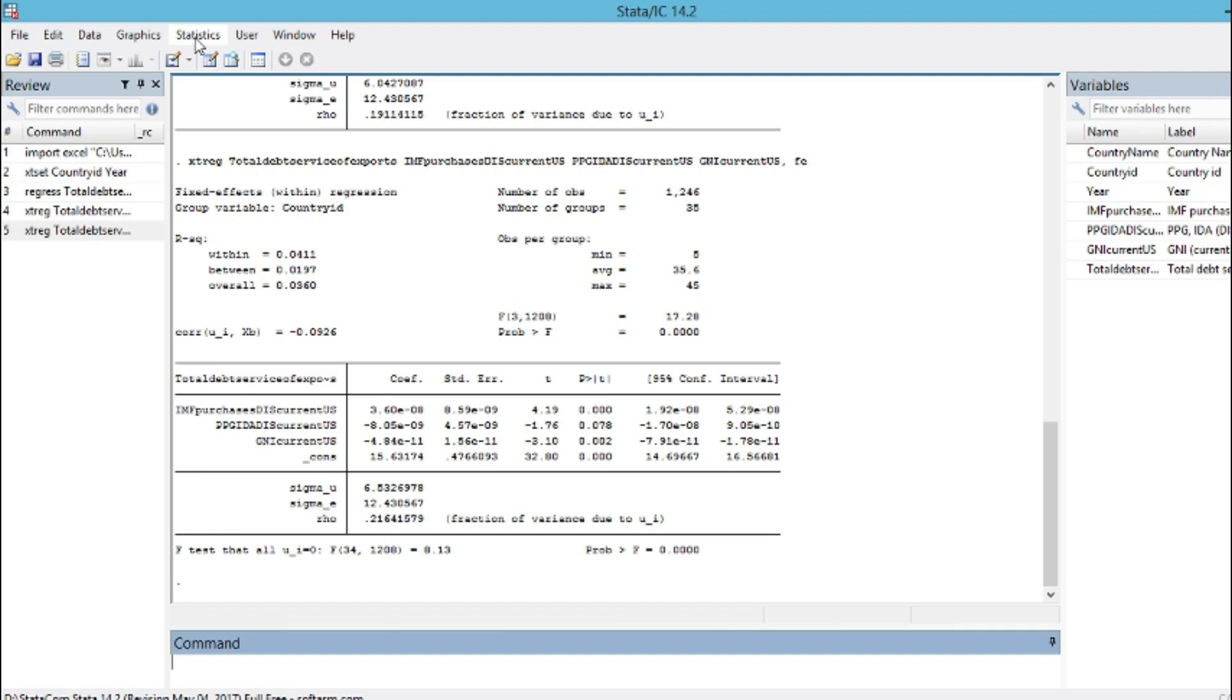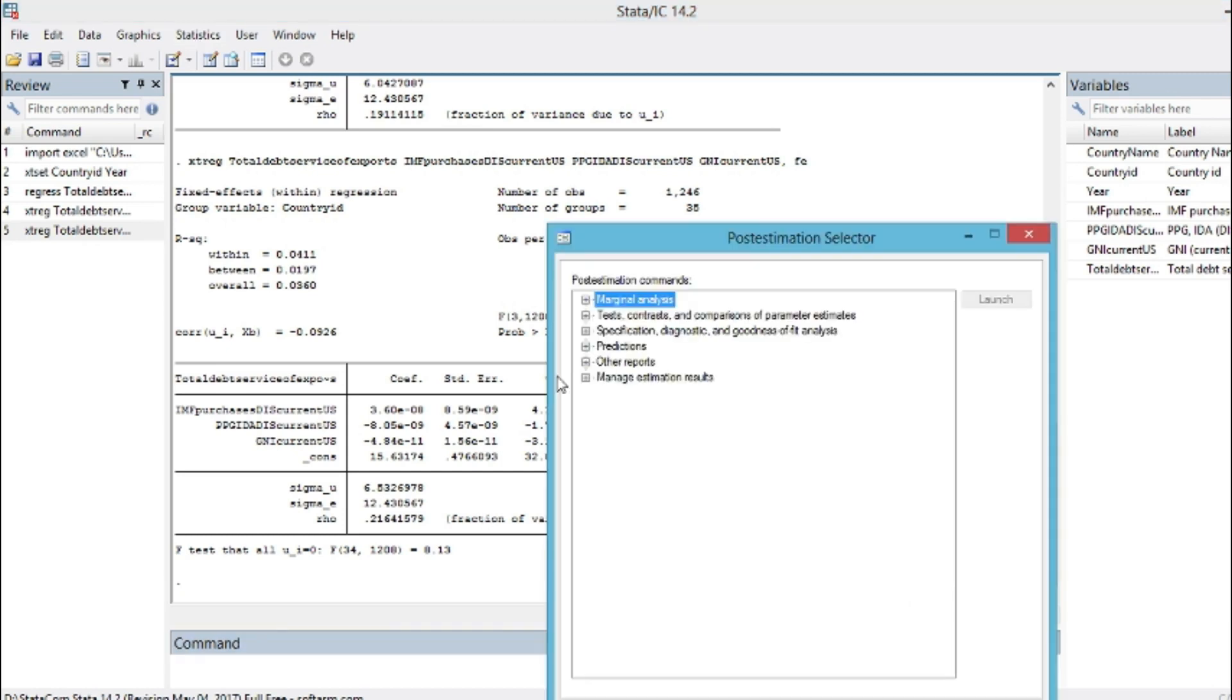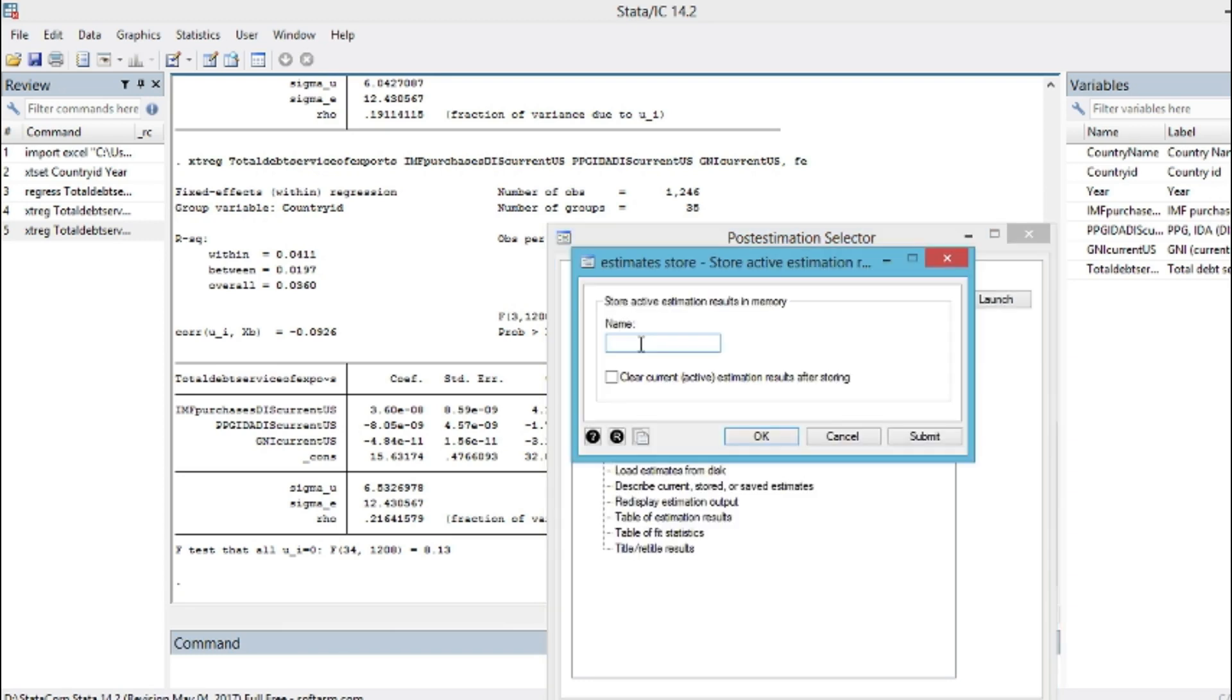We'll go on Statistics, Longitudinal Post Estimation. We click on Post Estimation and we choose the option Manage Estimate Result. Then we click on Store Current Estimate in Memory. So we call it fixed because it's a fixed effect model. Then we click OK and you can see that our estimates have been stored as fixed.